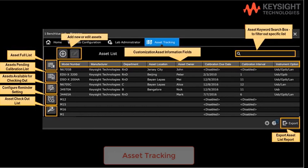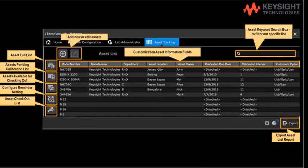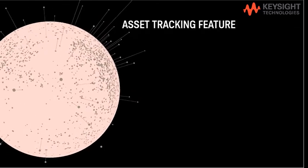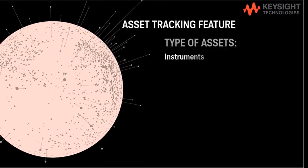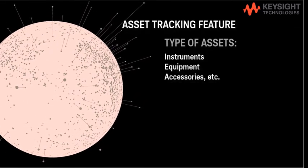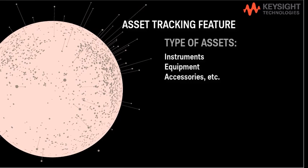The asset tracking features provide a tool for an educator to easily keep track of a long list of assets in the lab including instruments, equipment, and accessories.